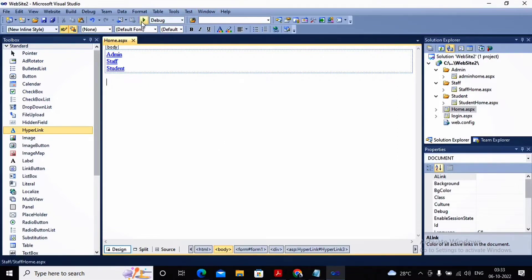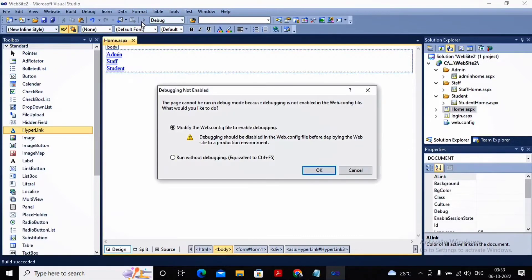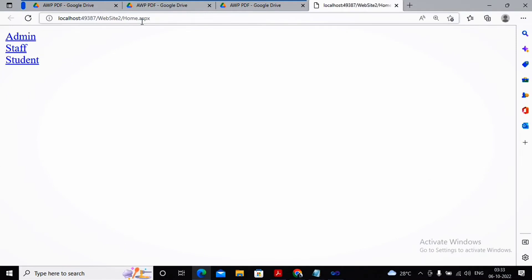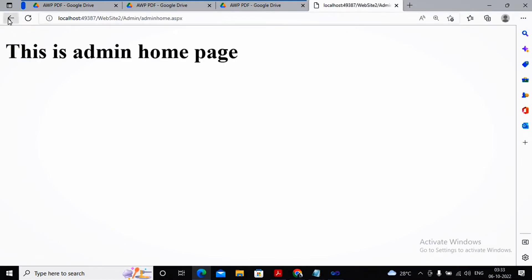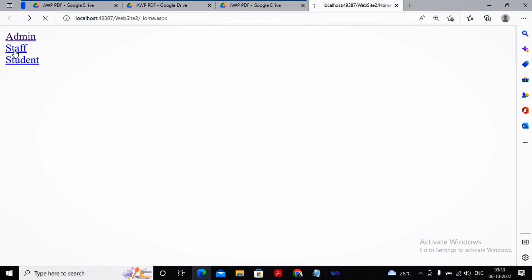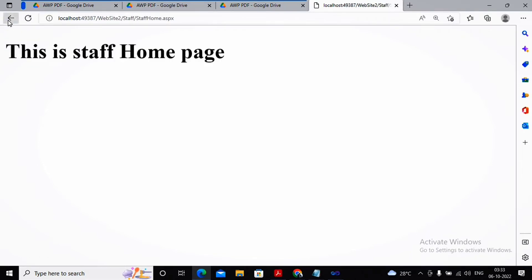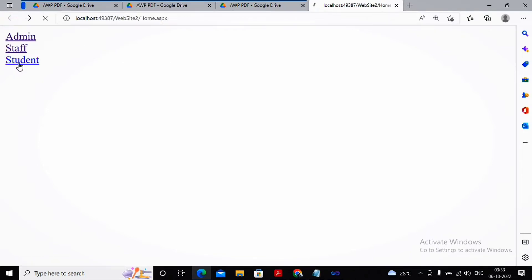Now I will run this home page. It will display the main home page, and when I click on admin it shows me the admin home page, when I click on staff it shows me the staff home page, and when I click on student it shows me the student home page. But nowhere is it asking you who you are — whether you are a valid user or invalid user. So nowhere have we authenticated the website yet.